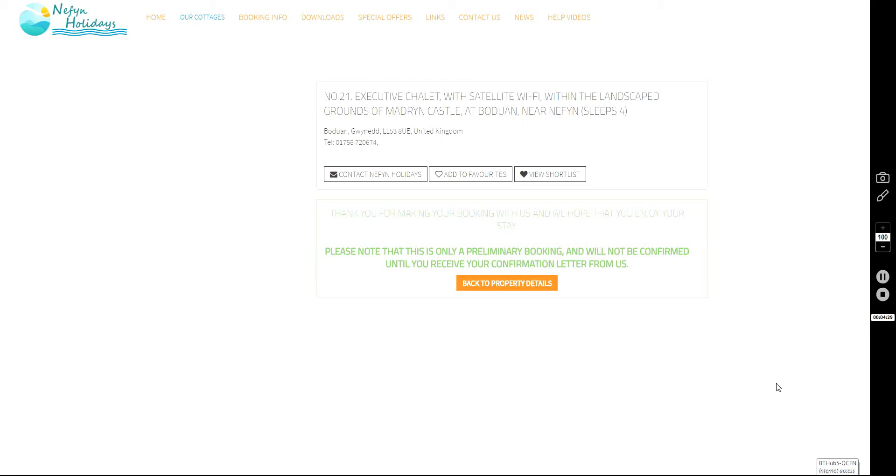Now that confirmation letter will be sent in the post unless your booking is of a very last minute nature, in which case we'll email it to you.